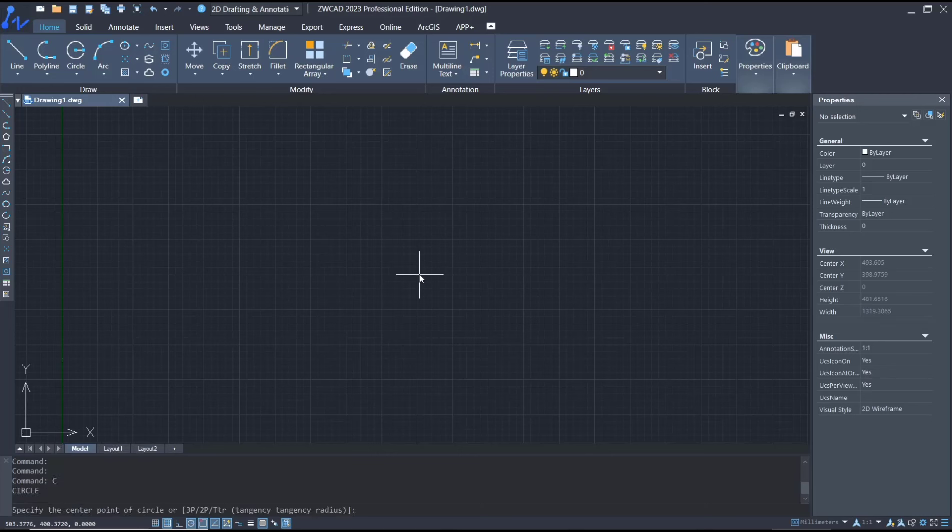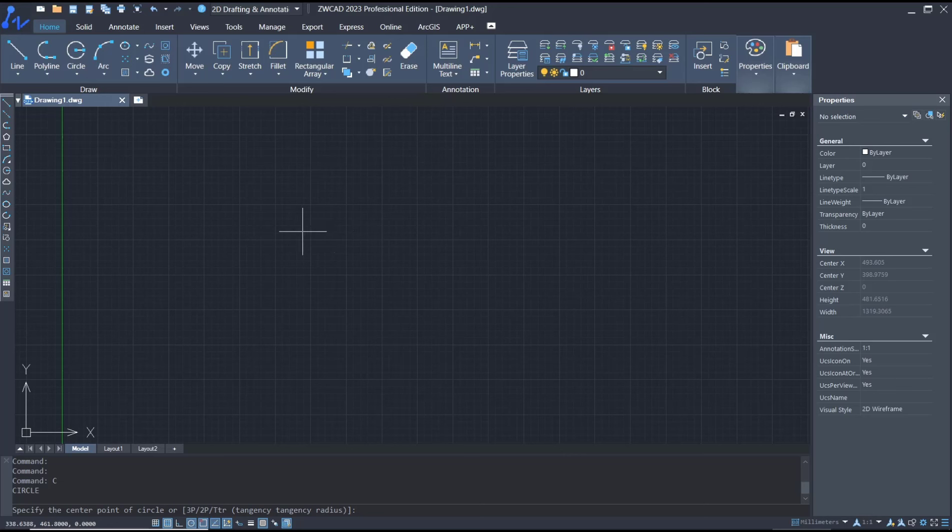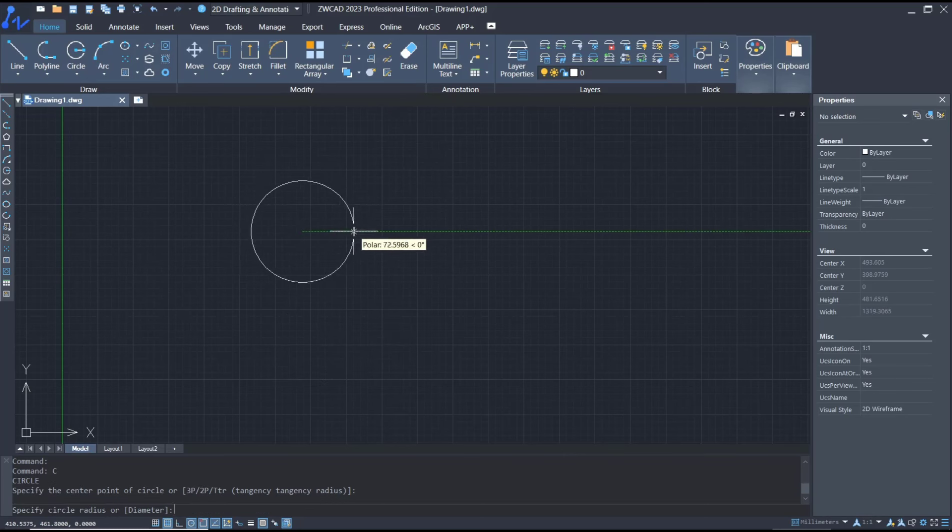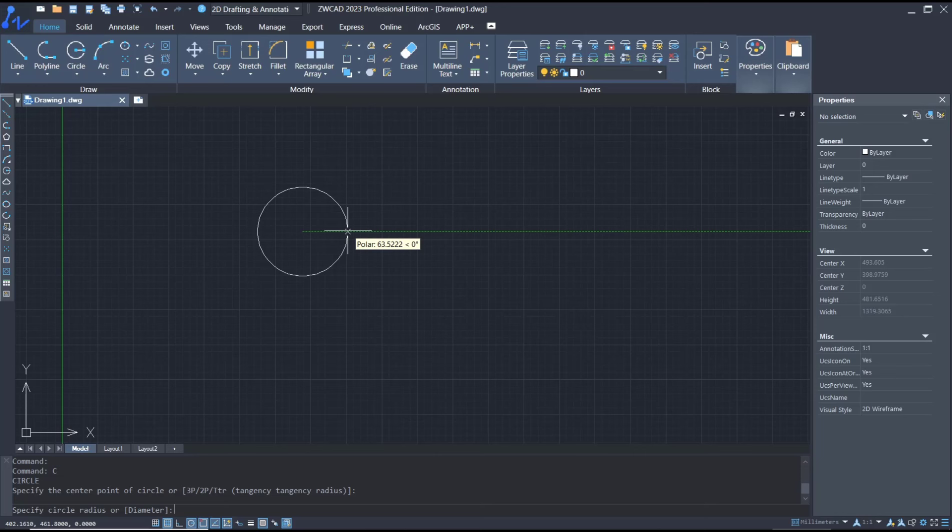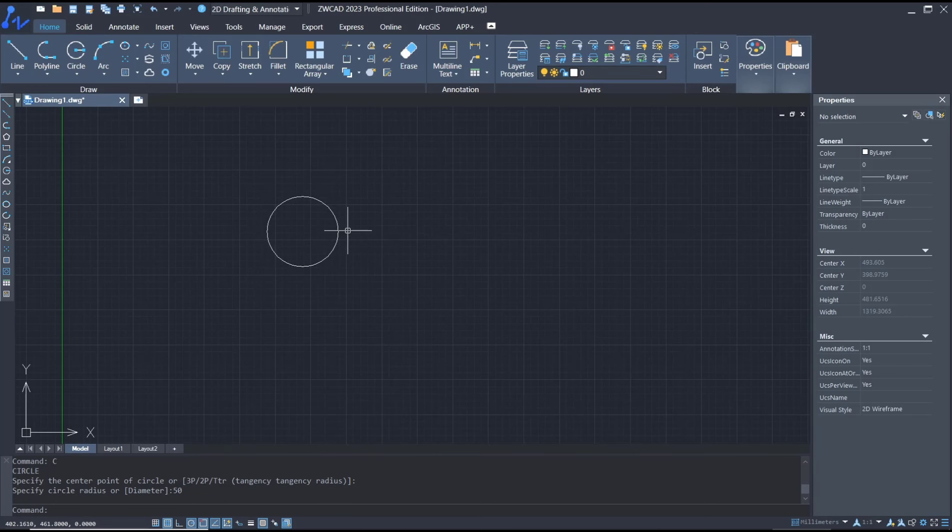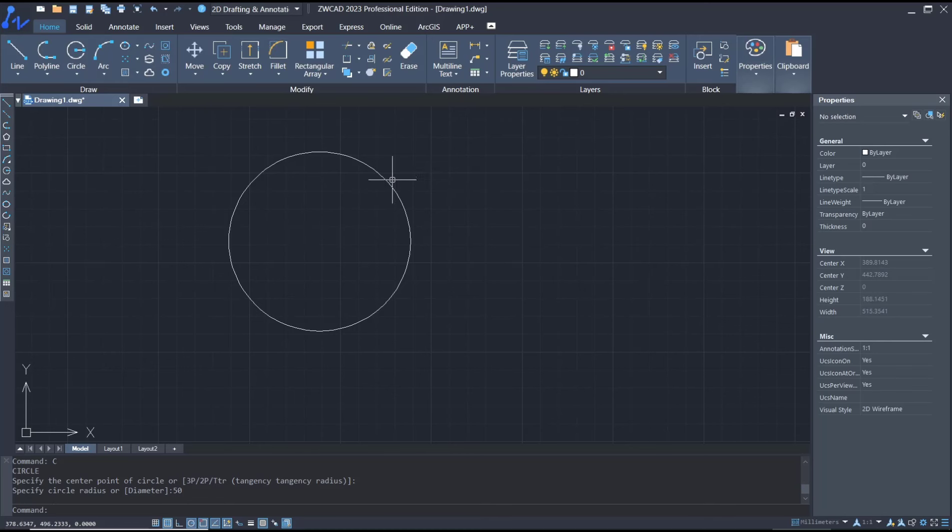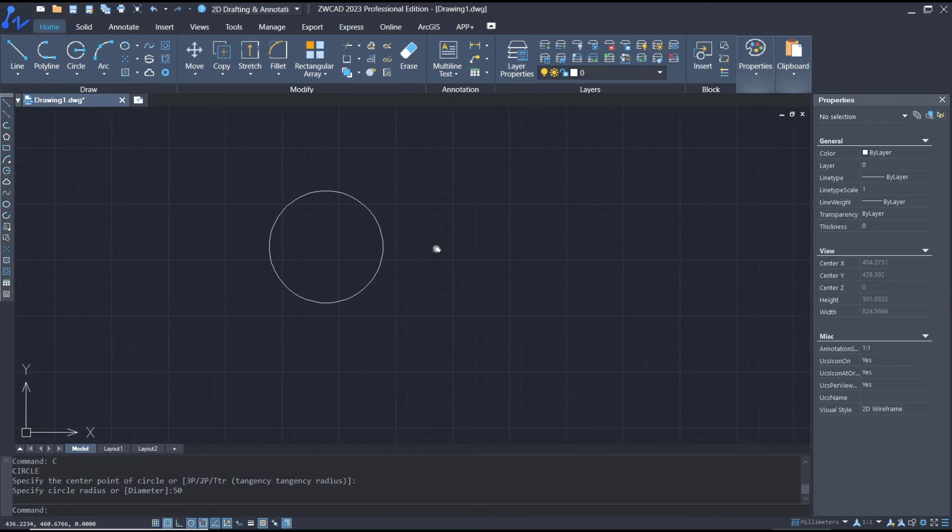Now you need to specify the center point. I will click here for the center point. Next, you need to set the radius. You can set it to 50 and press Enter. So we create this circle object with radius 50.